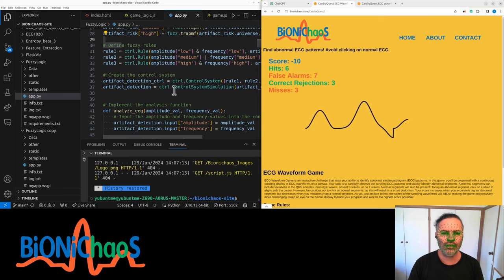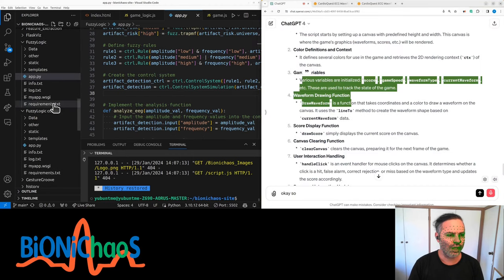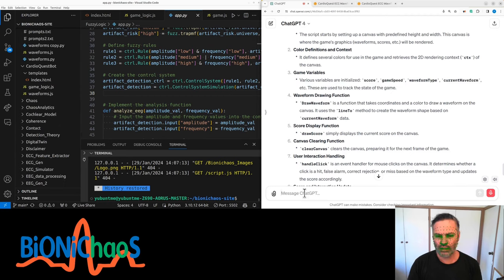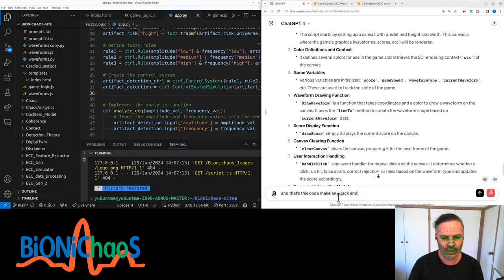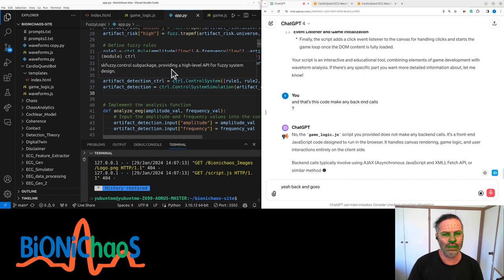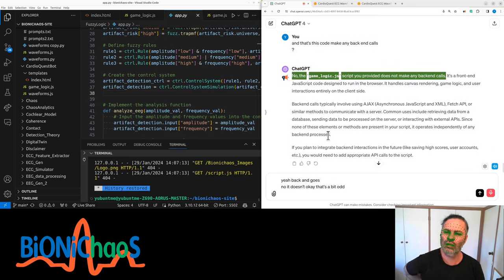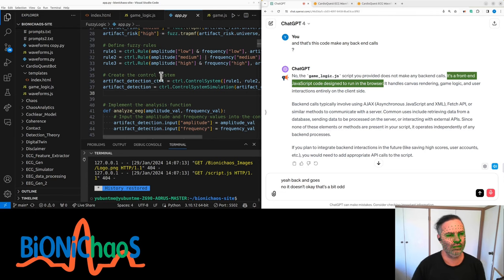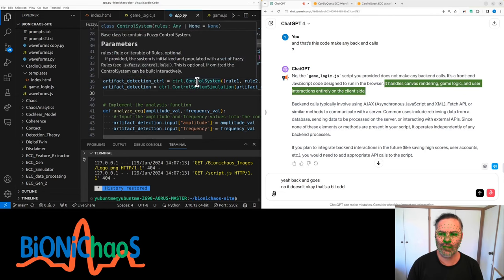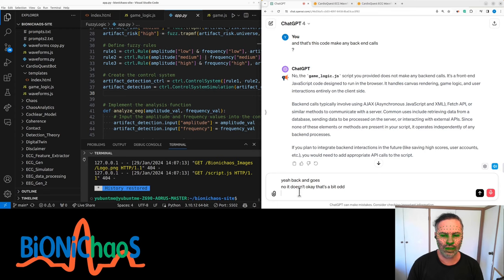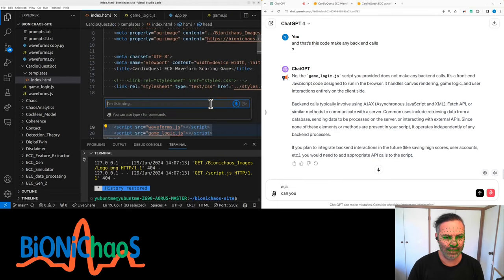Let's try running this code. Does this code make any backend calls? No, the game_logic.js script does not make any backend calls. It's front-end JavaScript designed to run in the browser - it handles canvas rendering, game logic, and user interactions entirely on the client side. Backend calls typically involve using AJAX, fetch API, etc.